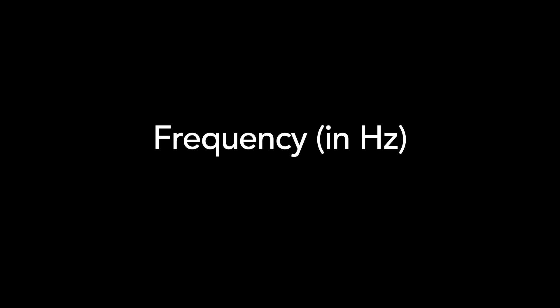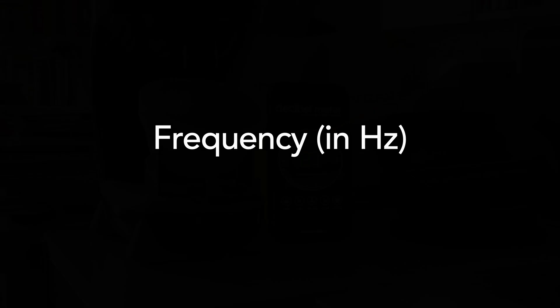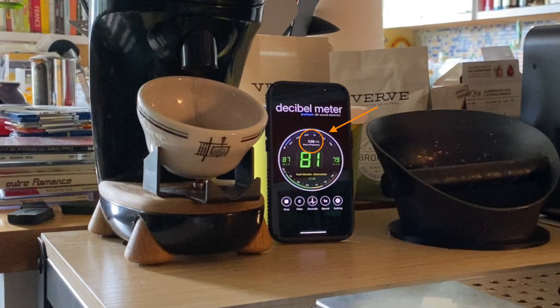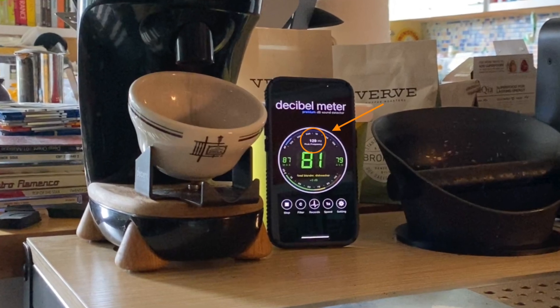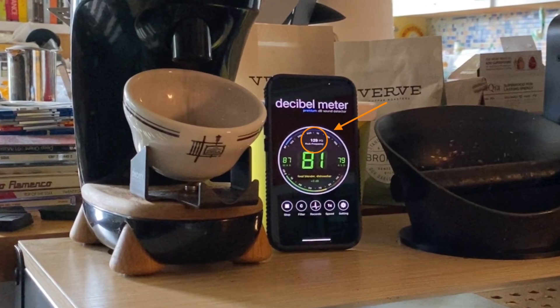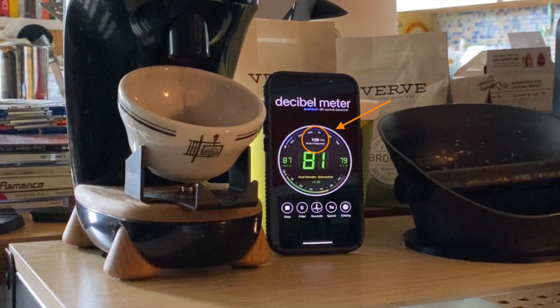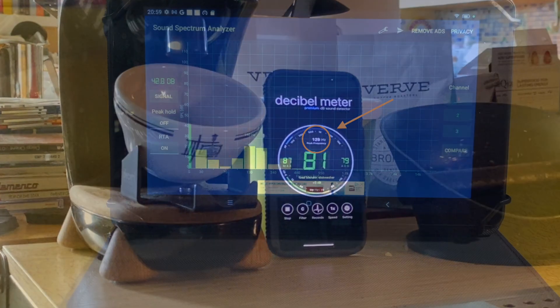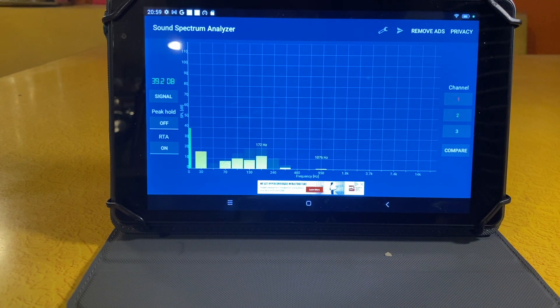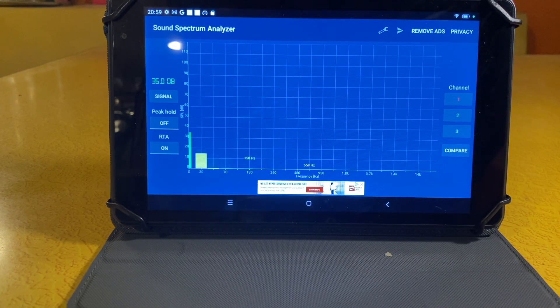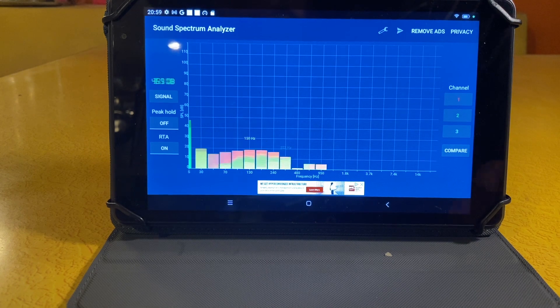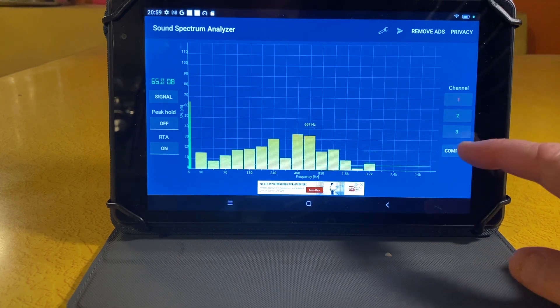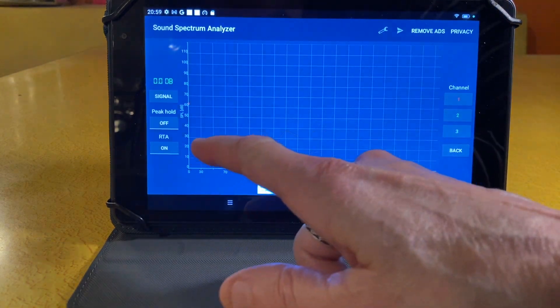And the fourth thing that I look for is the ability to view frequency measurements at the same time as decibel readings. This is super helpful when you want to identify the type of noise that's coming through, and it helps you to figure out how to address it. One of the apps that we'll test today can read frequency and decibels at the same time, and the other one doesn't.